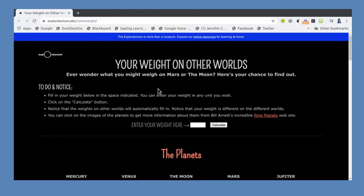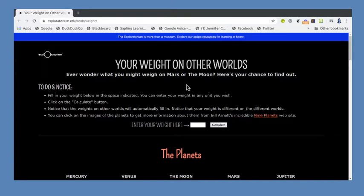In this video I'm going to give you a little bit of an introduction to the website that my students are going to be using when they're working on the gravity part of the planets lab. For this we're using the Exploratorium website. The link to this specific website is shown in Blackboard.